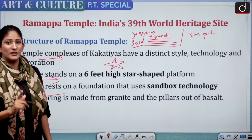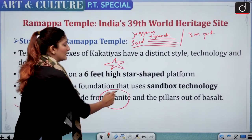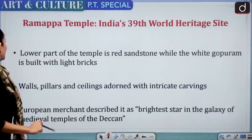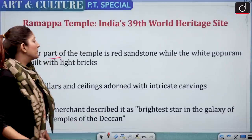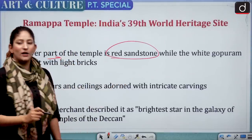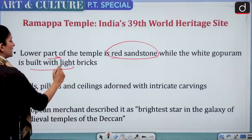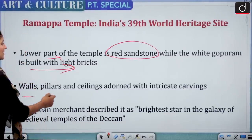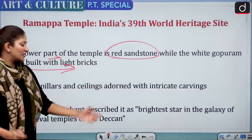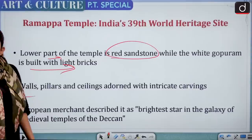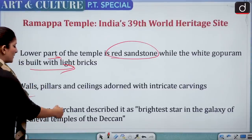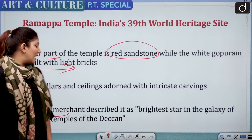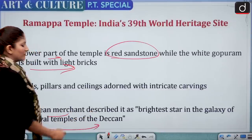The floor of the temple is made from granite and the pillars are of basalt — not the other way around, remember that. The lower part of the temple is red sandstone, while the white gopuram or gateway is built with light bricks. The walls, pillars, and ceilings are adorned with intricate carvings. A European merchant described the temple as 'the brightest star in the galaxy of medieval temples of the Deccan.'